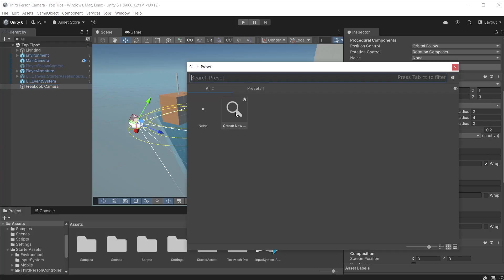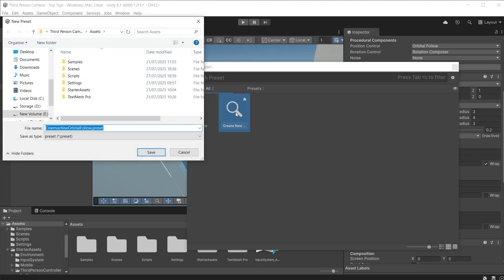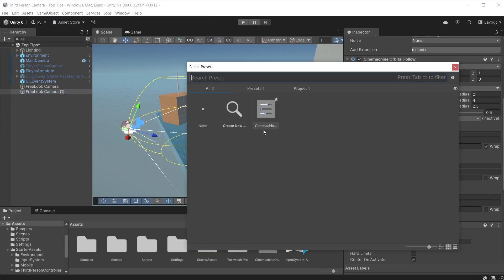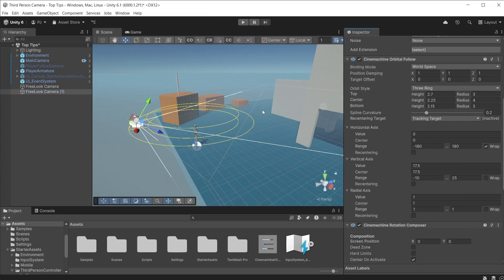With the values set up the way you want them, click on the presets icon. Double click the create new option to save them. Select the preset for the next camera with the same component and the values update. This can save lots of time.